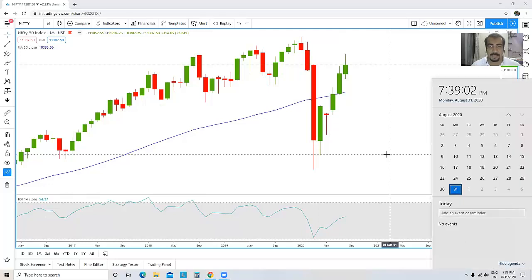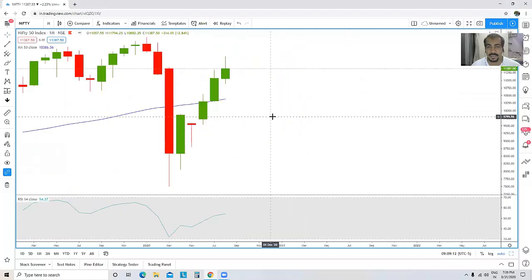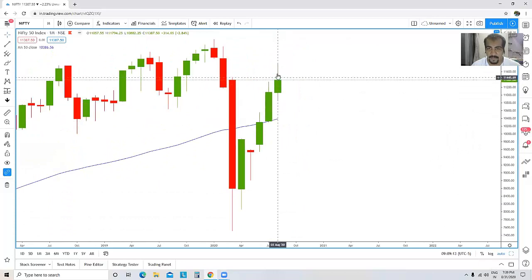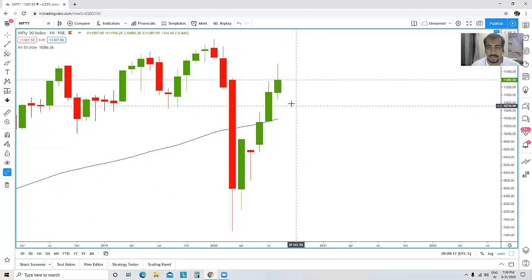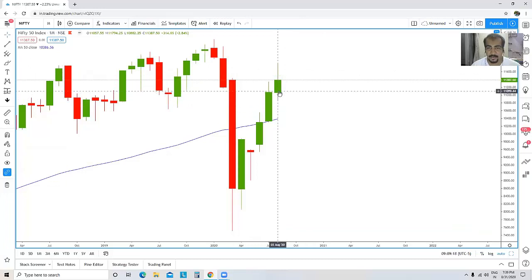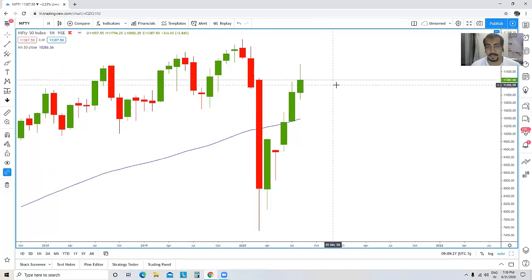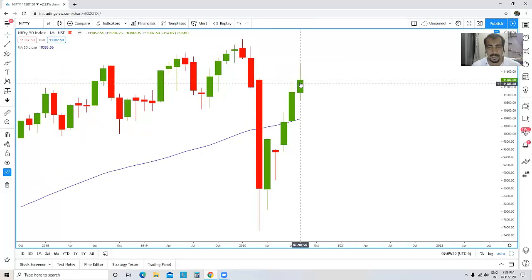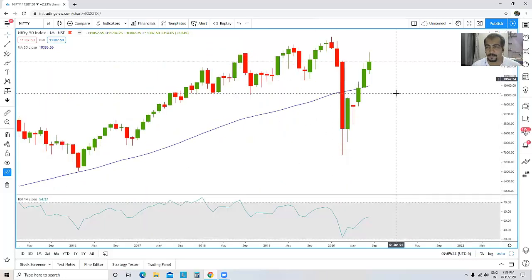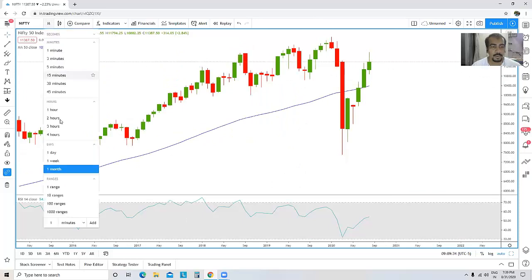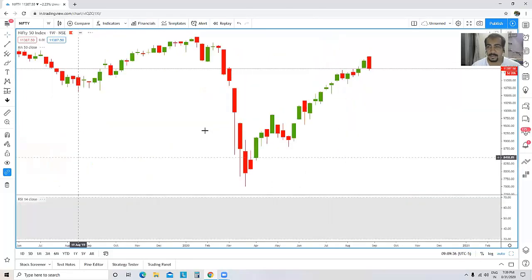Today is the end of this particular month — 31st August. What we can see on this particular candle is that the upper wick is slightly bigger in comparison to the lower wick. It looks like an inverted hammer, but it is not. However, it surely signifies that there is some sort of selling pressure at higher levels.